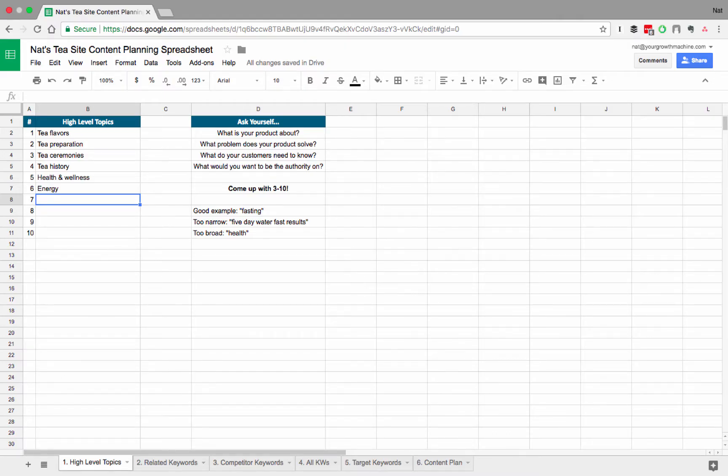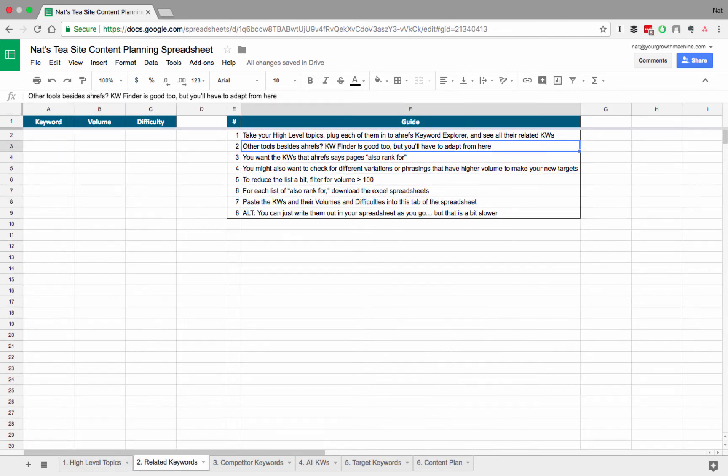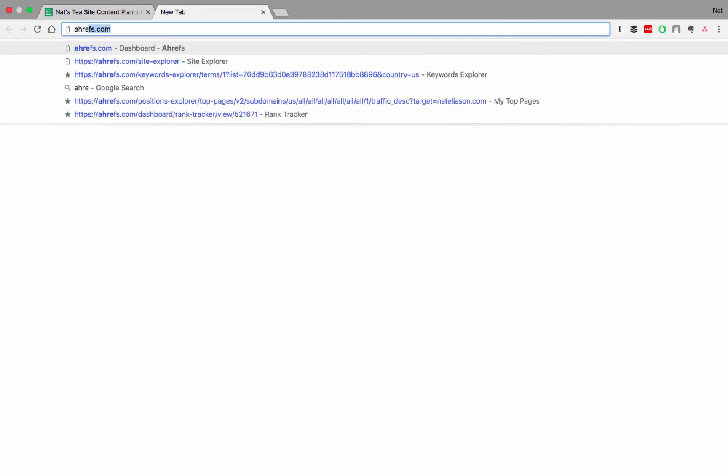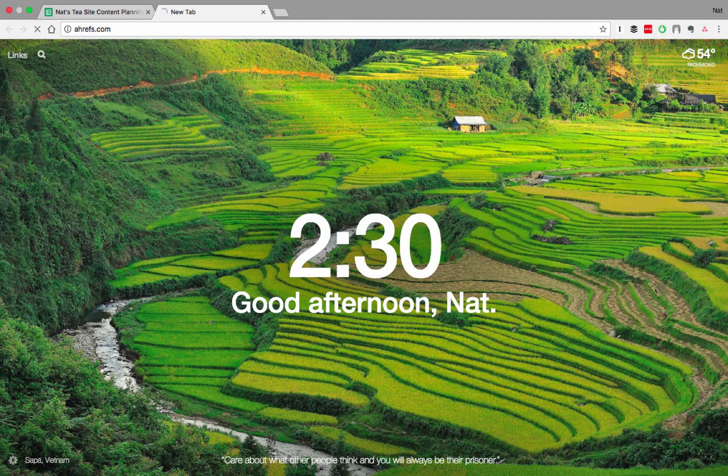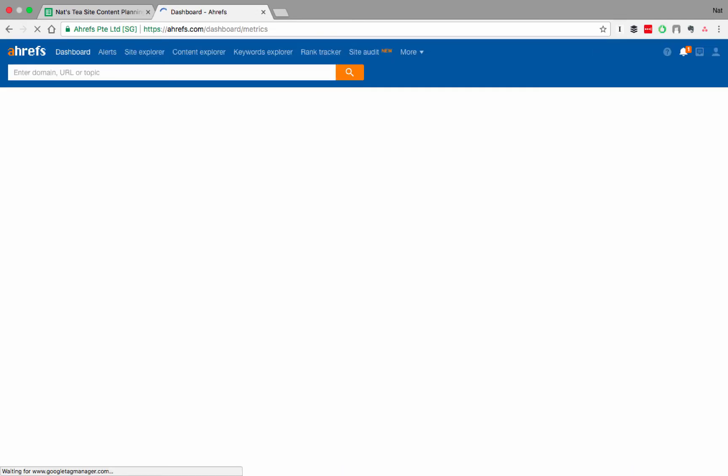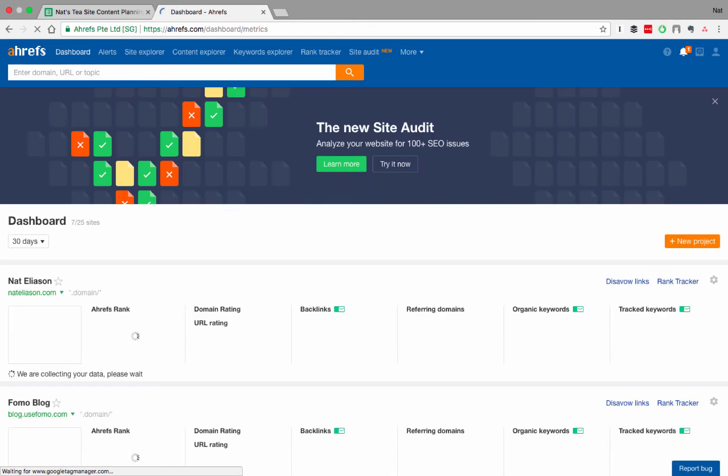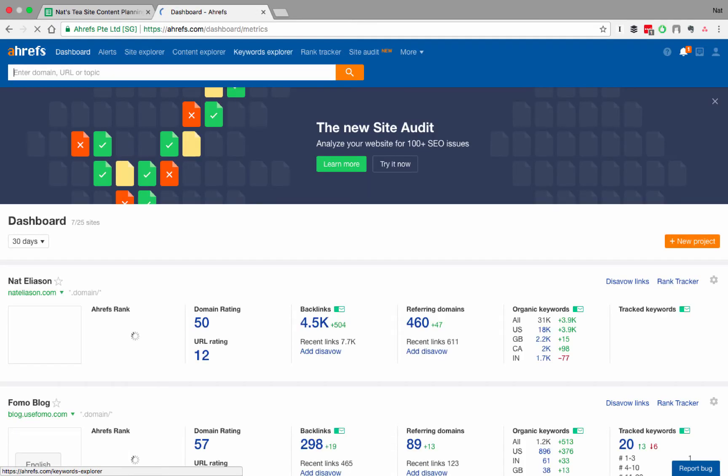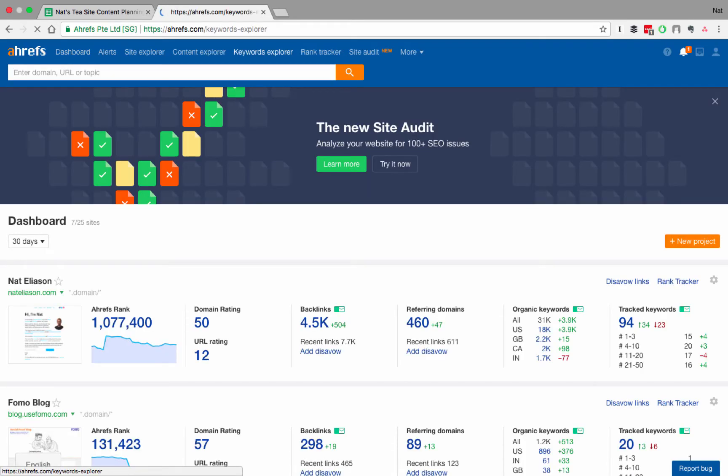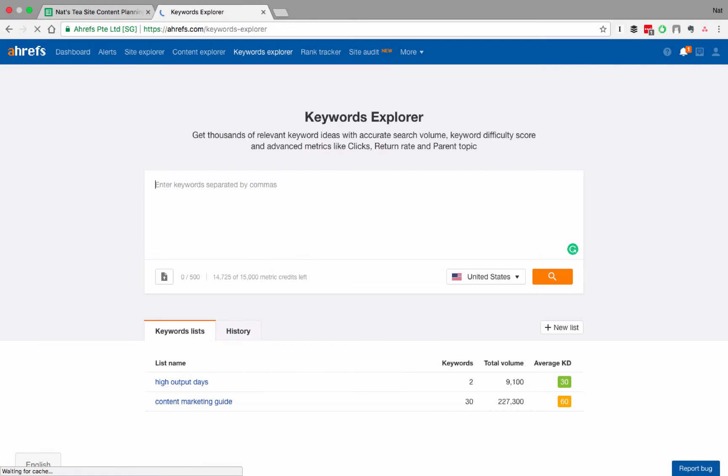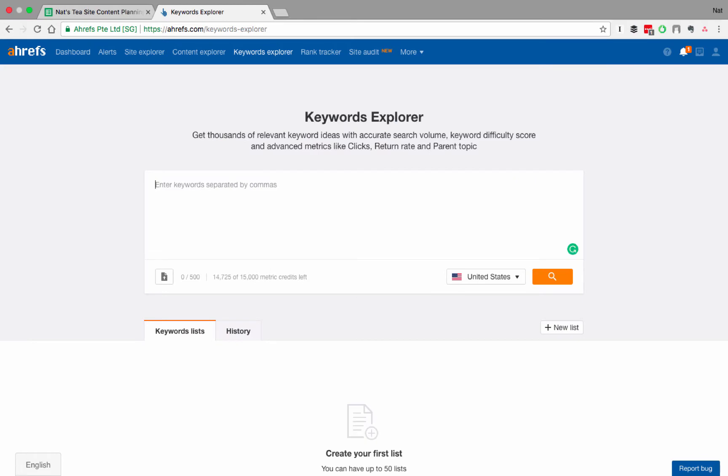For each of these high-level topics, we're going to go into Ahrefs and see all of the subjects related to it that we might want to write about. And we're going to put them here in our second tab called Related Keywords. So, we can go ahead and open up Ahrefs, and then we're going to go to Keyword Explorer. And in the Keyword Explorer, the first thing I'm going to do is I'm just going to put the broadest possible version of the topic that I want to write about, which in this case is tea. And then I'll hit Search.